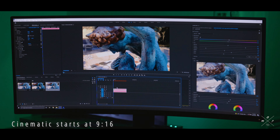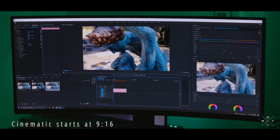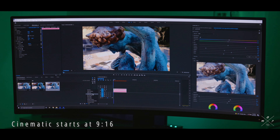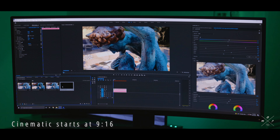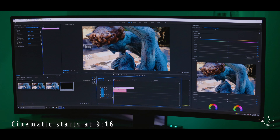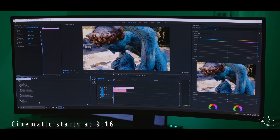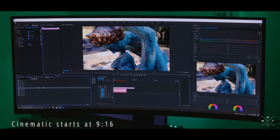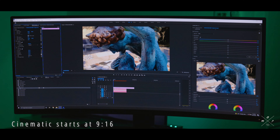Another small thing I do to make it look cinematic is to add those crop bars on the top and the bottom. To do that, click on new item, adjustment layer, click OK, and then drag the adjustment layer on top of your clip. Then go into effects and type in crop. Drag your crop onto your adjustment layer, and I usually do about eight percent on the top and eight percent on the bottom — just like that.